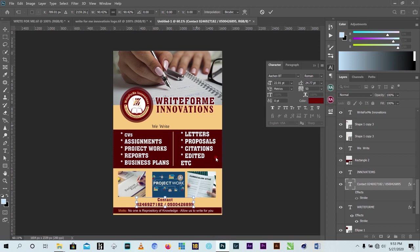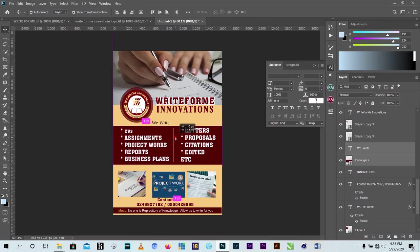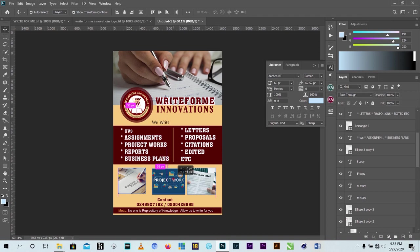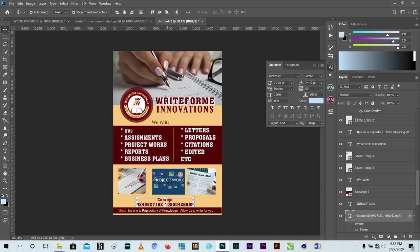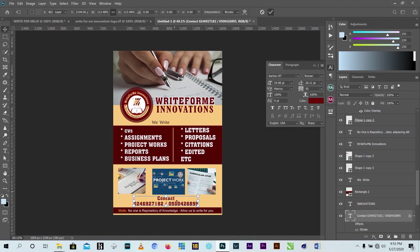The contact information is very small, so I'll select all of it and bring it to the top so it updates at the top. I'll increase the contact section size because the contact is very important - it's one of the most important things on the flyer.